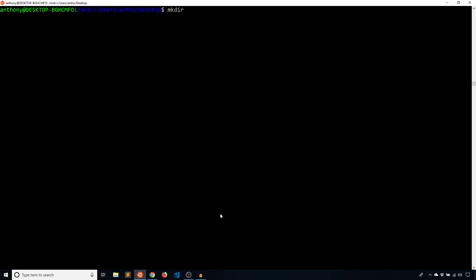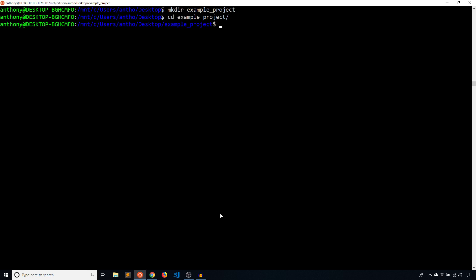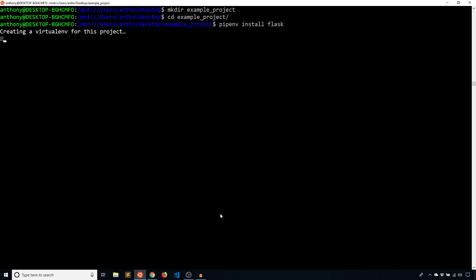I'm going to create a new directory — I'll call this example project — and change into that directory. Now I'm going to install something using pipenv. So normally I would do pip install whatever I want to install, and I'd have to activate my virtual environment first, doing source and then wherever the environment would be and then activate. But I don't have to do that anymore. Instead, I'm just going to run one command: pipenv install, and let's say Flask as the package I want to install. Note that I haven't done anything yet to set this up — I'm just going to install a package directly.